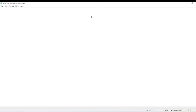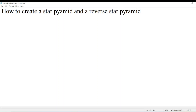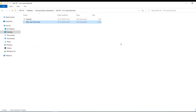Let us set an agenda for today. The agenda is how to create a star pyramid and the reverse star pyramid using VBScript. I'm writing VBScript here because we are doing this in VBScript, but you guys can easily reproduce a similar kind of thing with any programming language. Let me save this as 'agenda' and go to the programming part.